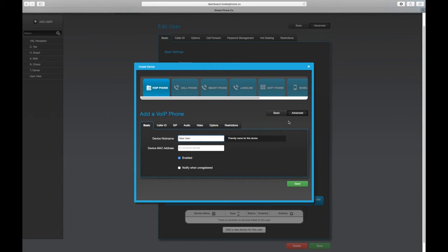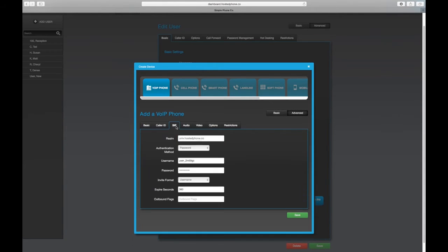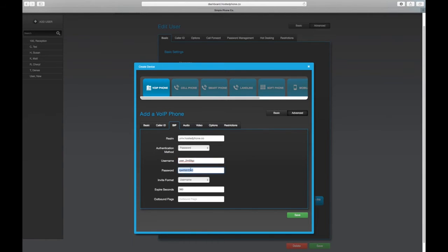Under the advanced SIP tab, you'll find the realm or server information along with the auto-populated username and password that you can copy and paste into the device that you're configuring.